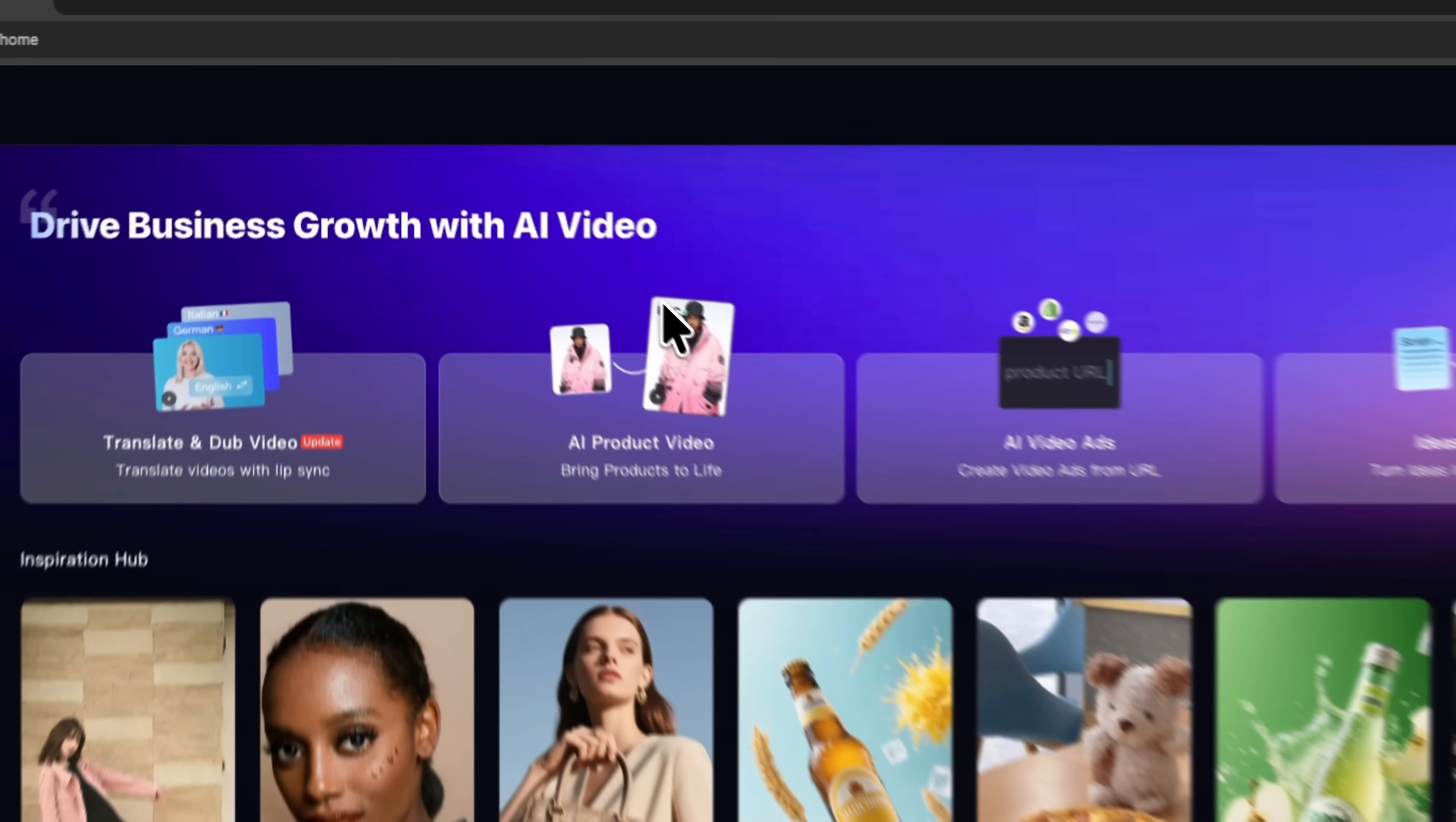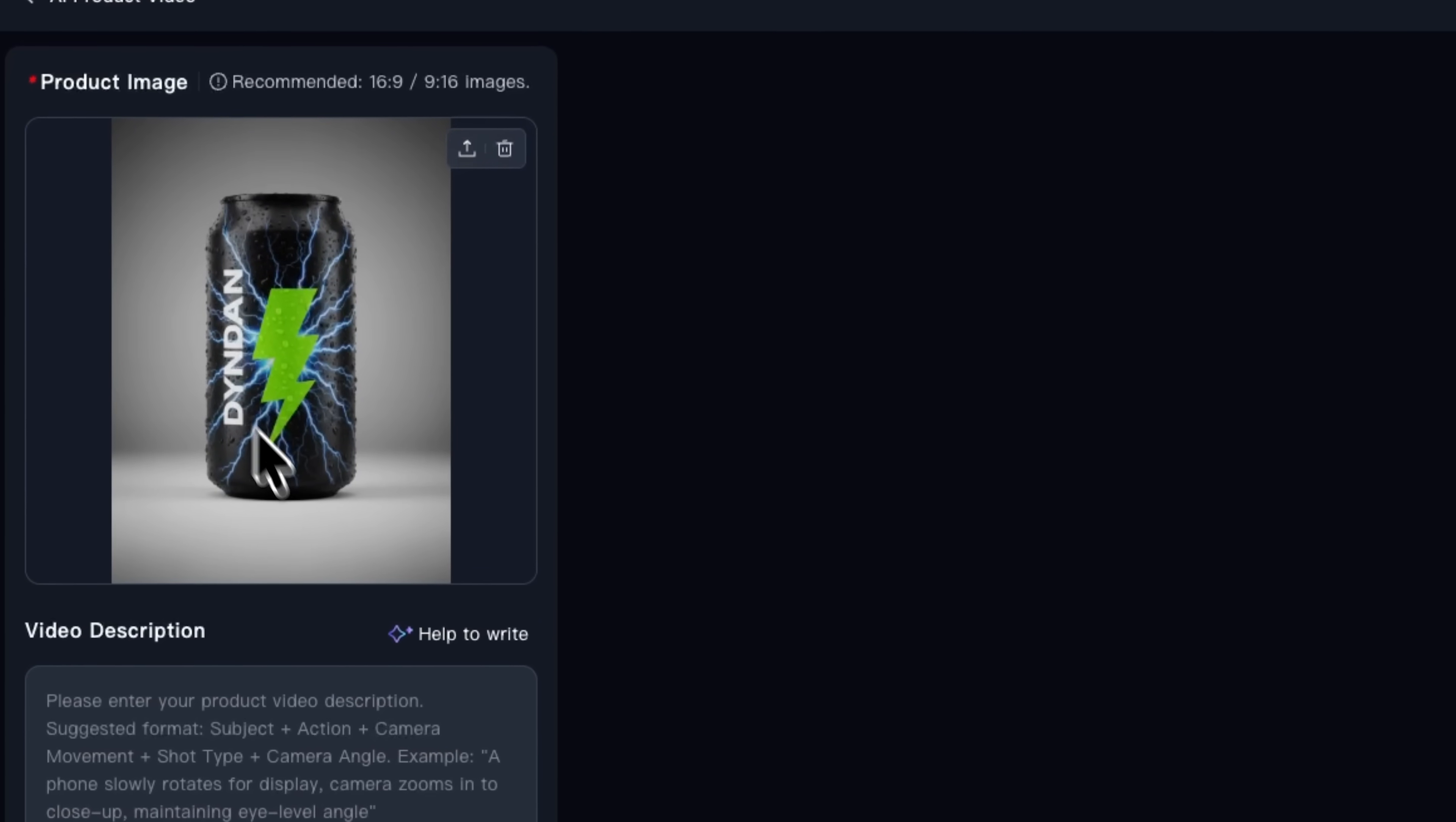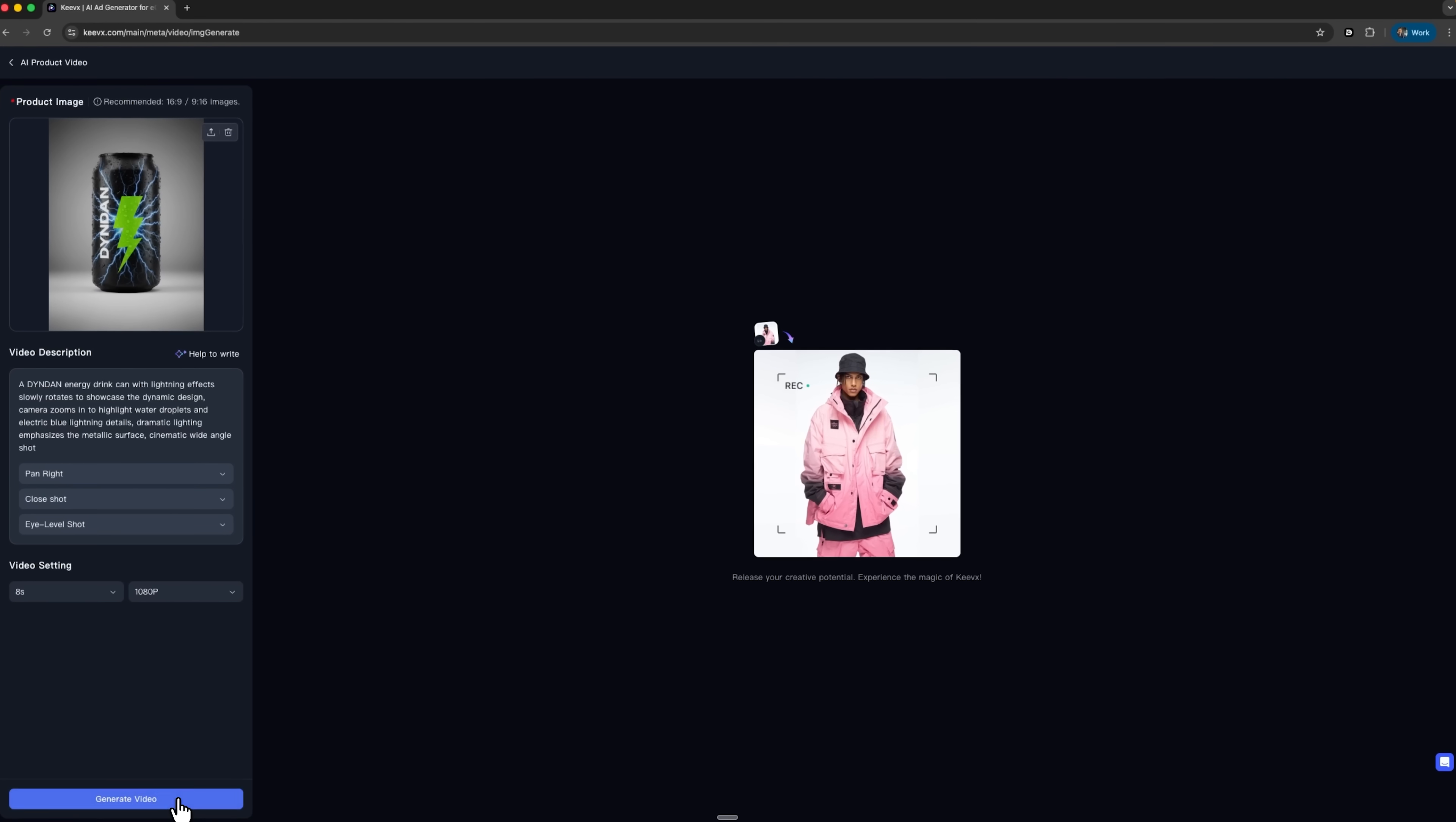I'm Daniel, welcome to my channel where I make smart tutorials. Today I'm going to show you how the Kivix AI platform takes a simple shot of an energy drink can and turns it into a full-fledged commercial. Folks, I'll walk you through the core workflow.